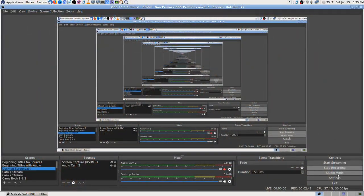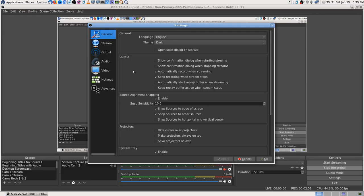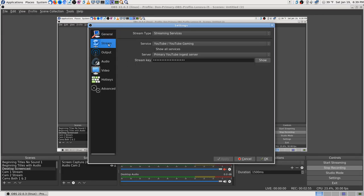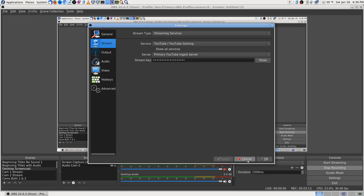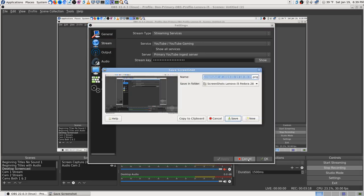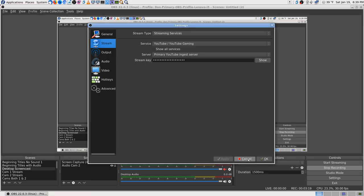There really is a backup profile that you make. What you do is go into settings and you tell the stream what kind of stream it is. Somewhere in streaming services, there's server primary YouTube and just server. So one of them I set it to backup YouTube and the other one is primary.